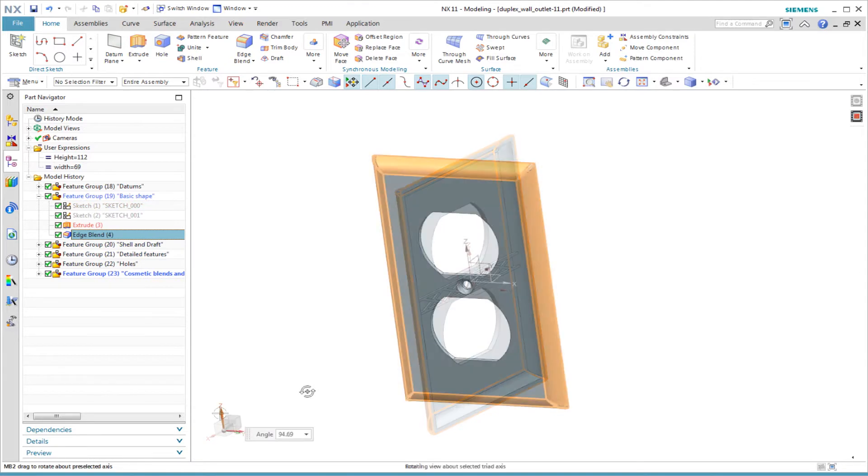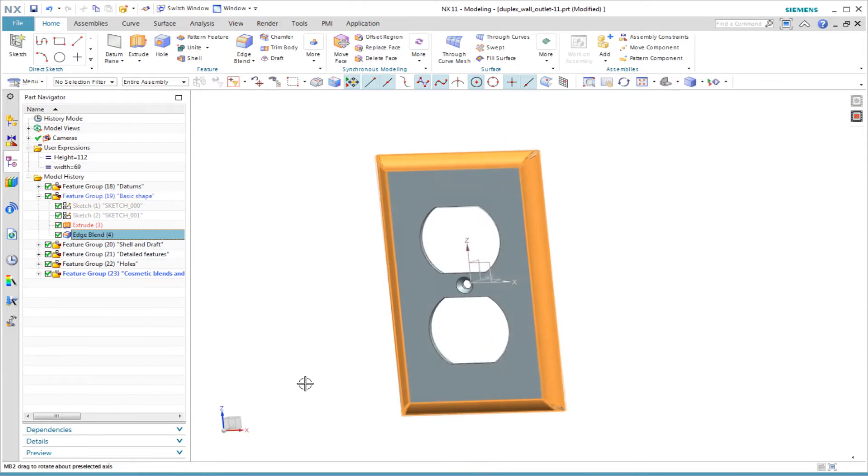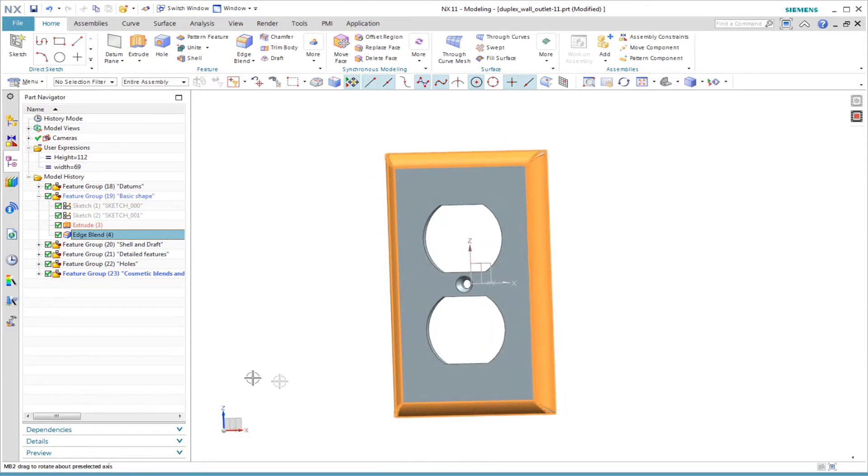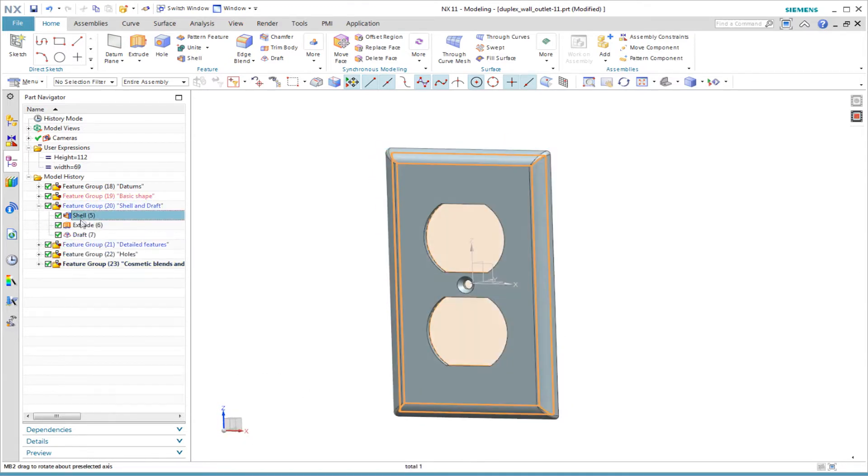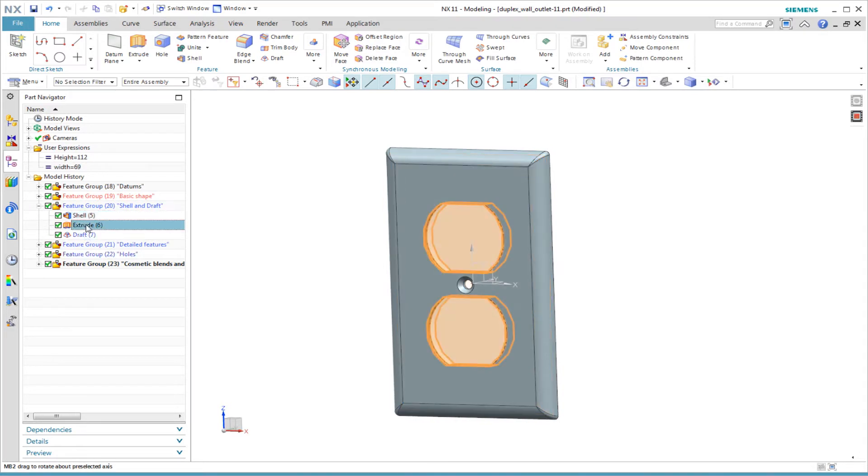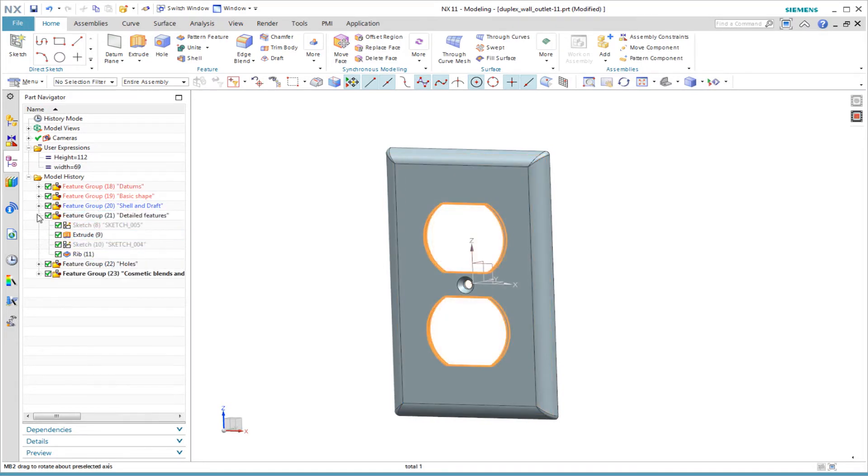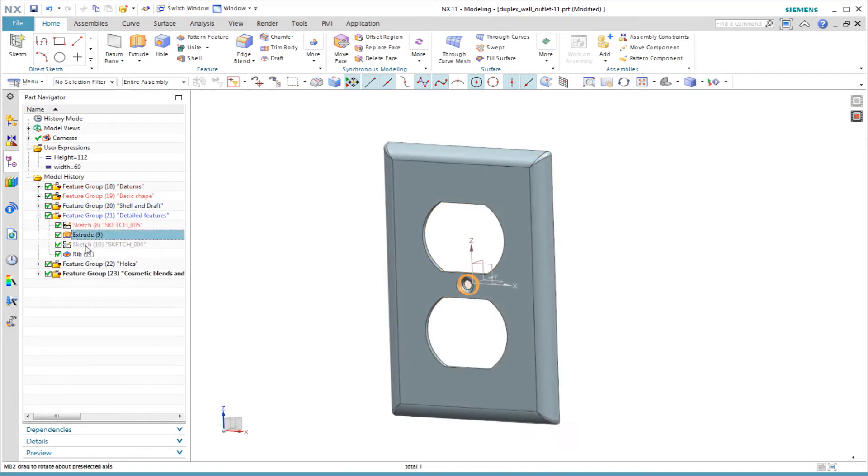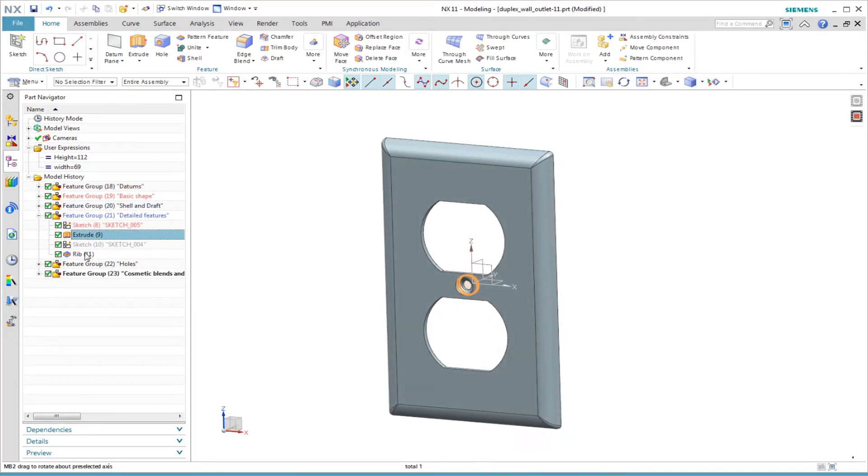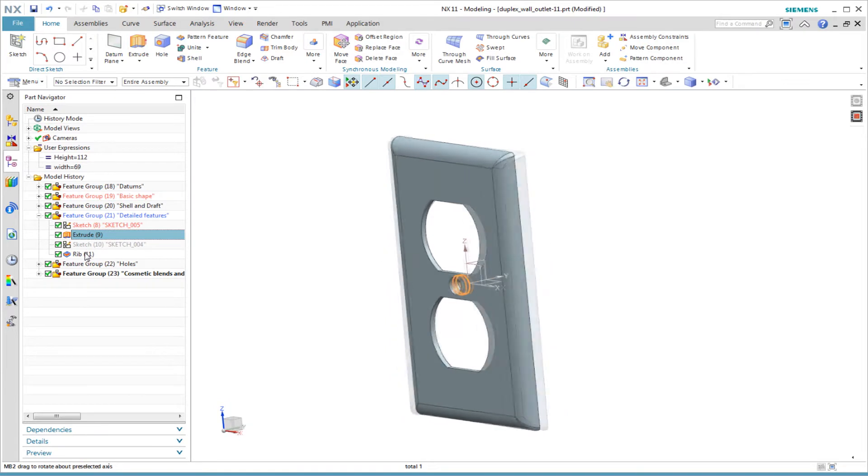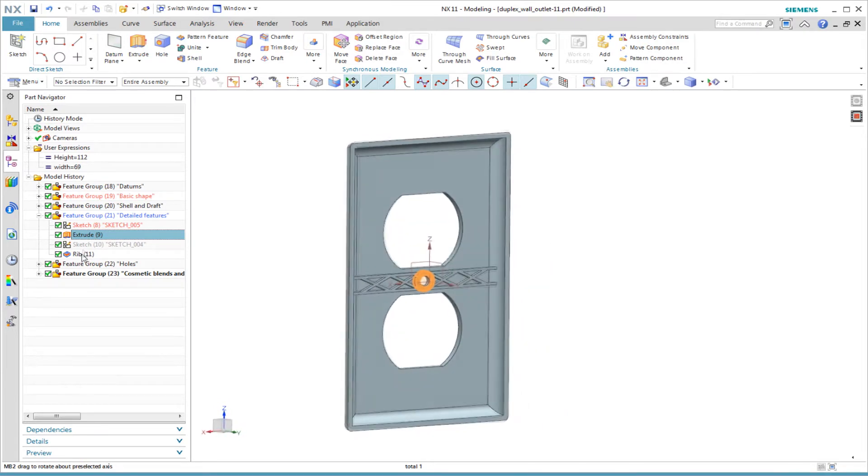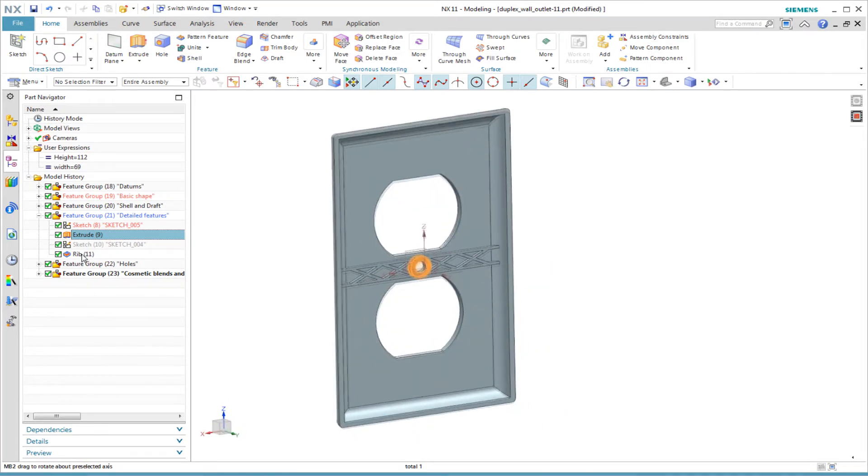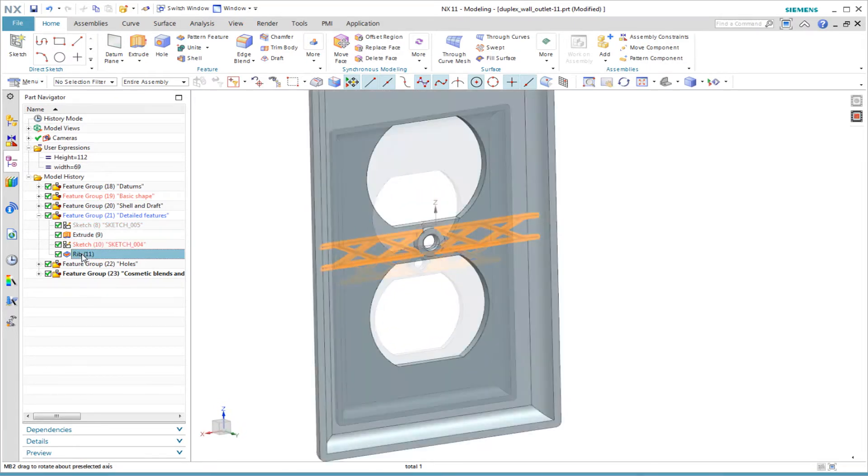Another thing to notice about this model is how I have organized the features into expanding and collapsing feature groups. I'll show you how to do that. The name of each feature group helps to identify the purpose of features. It also makes it easier to find and edit them.